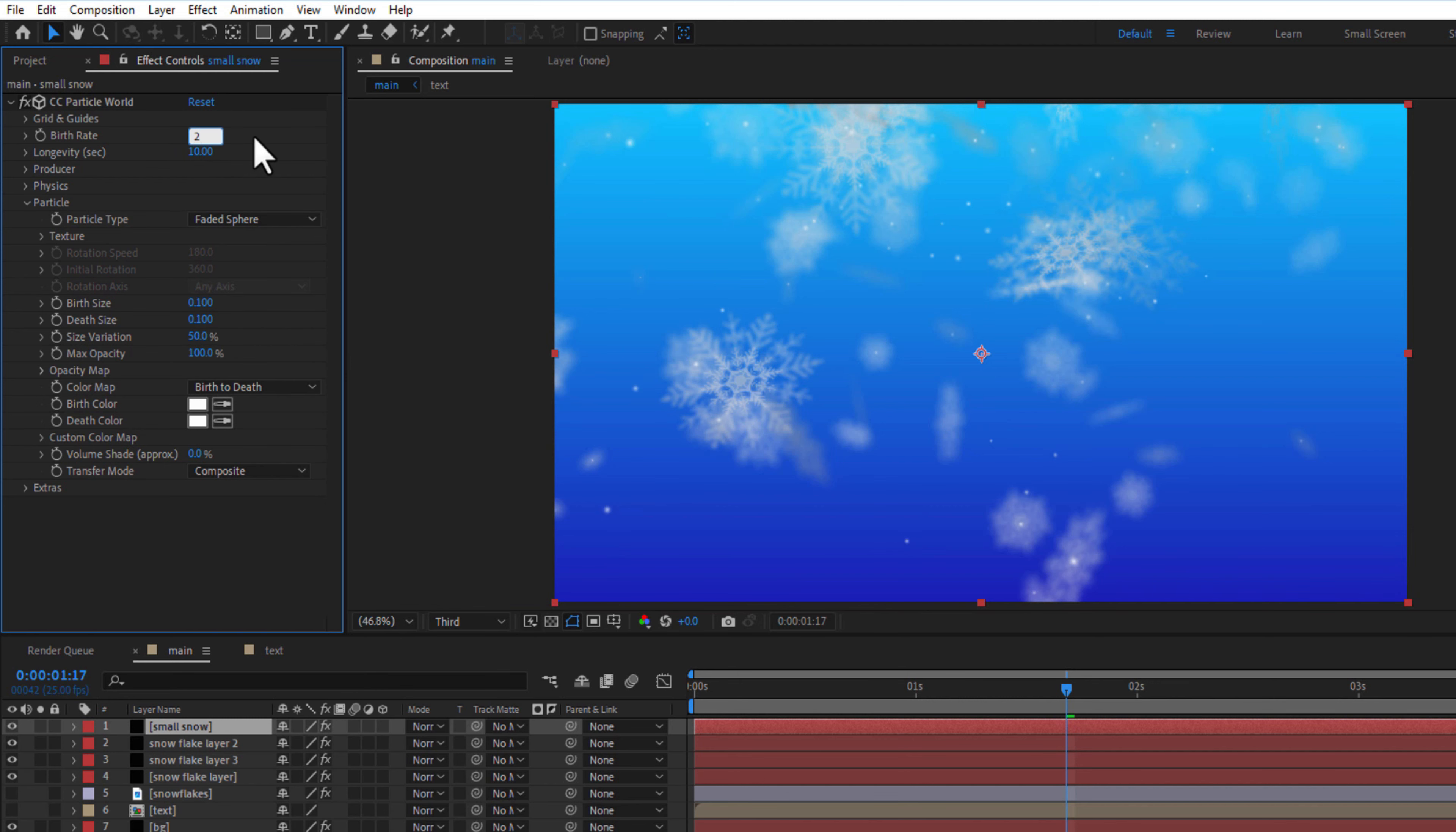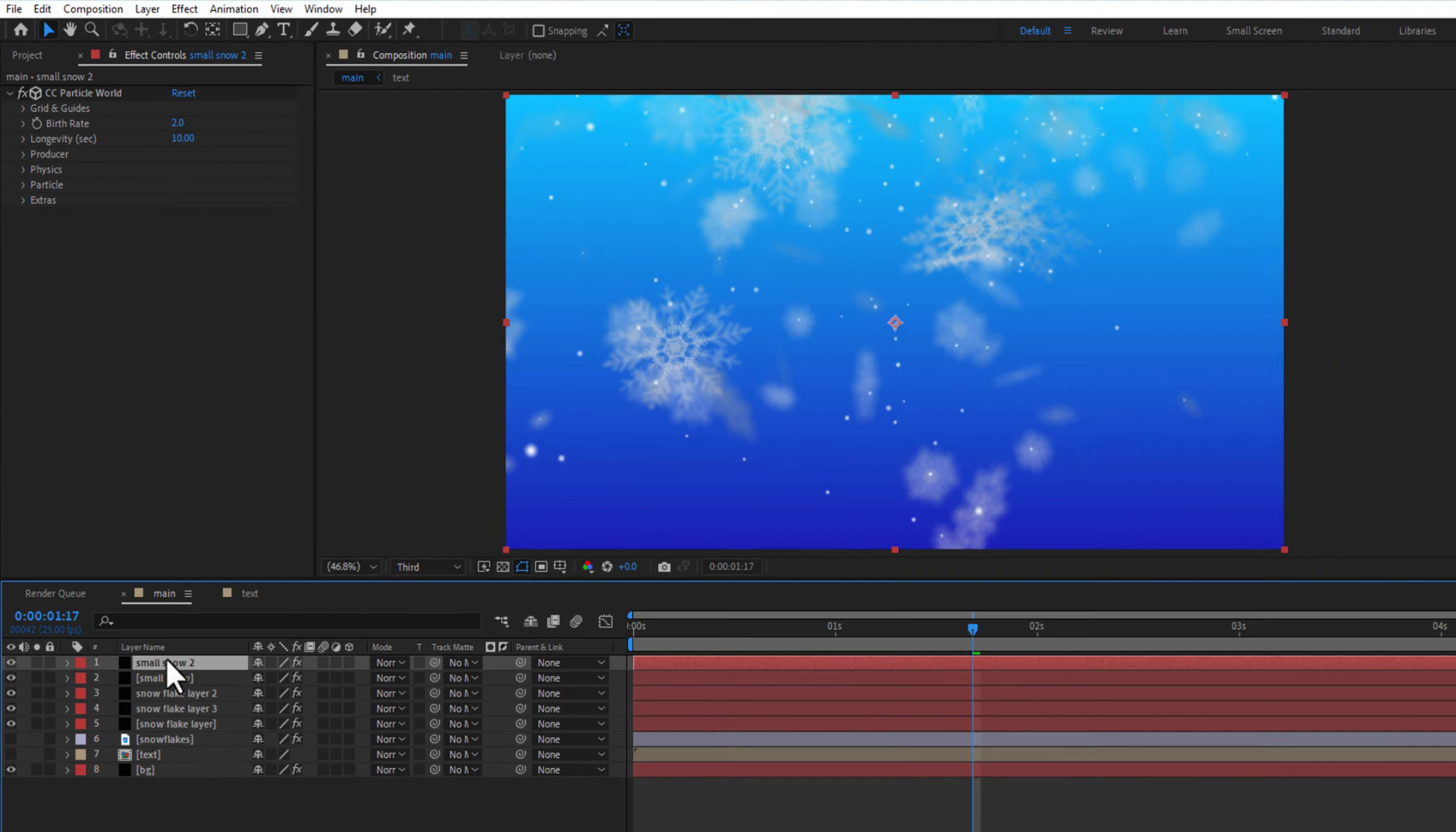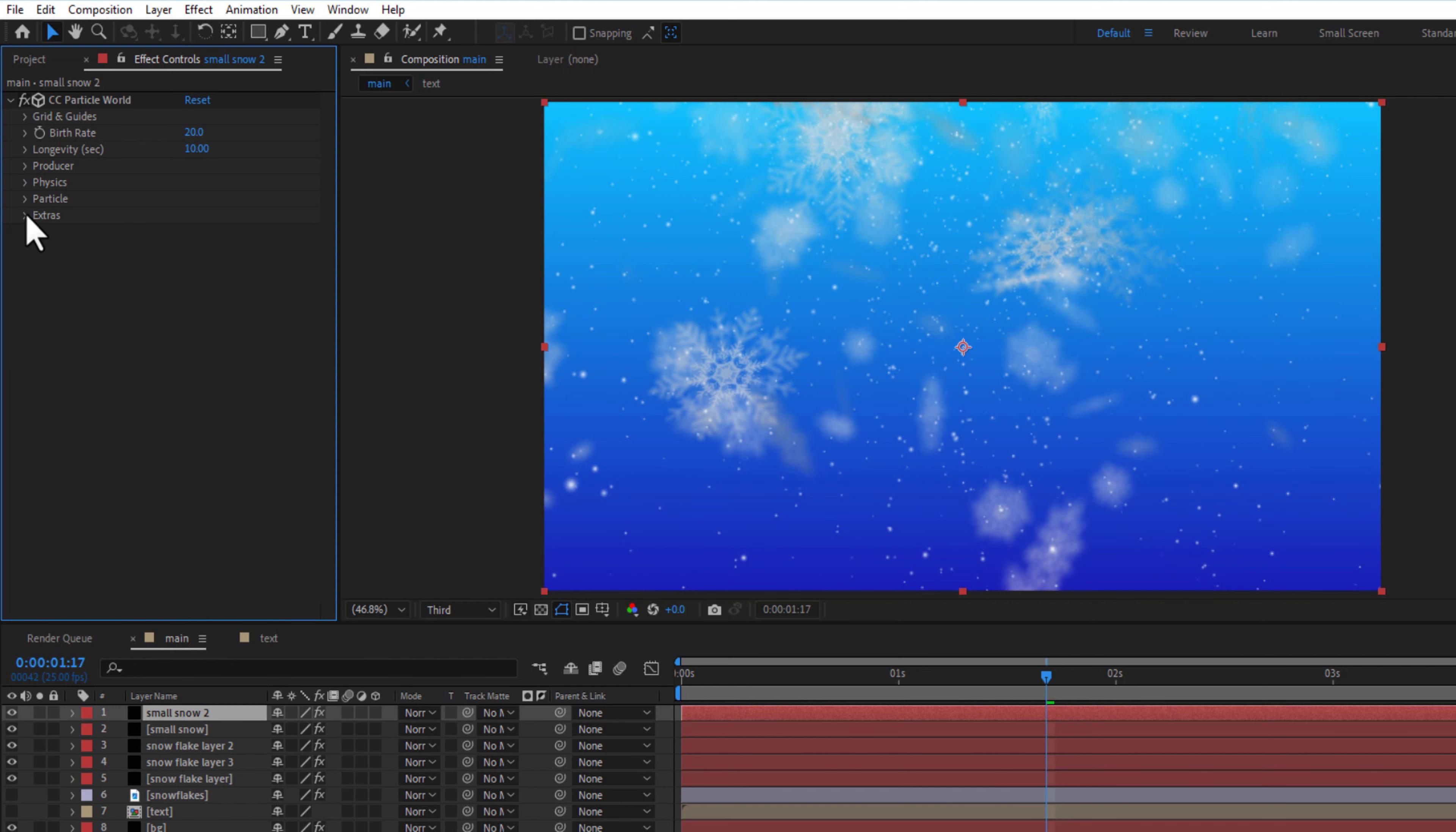Create a copy of the small snow layer, rename it as small snow 2, birth rate 20. Under particle, birth and death size 0.050, add strass random seed 250.